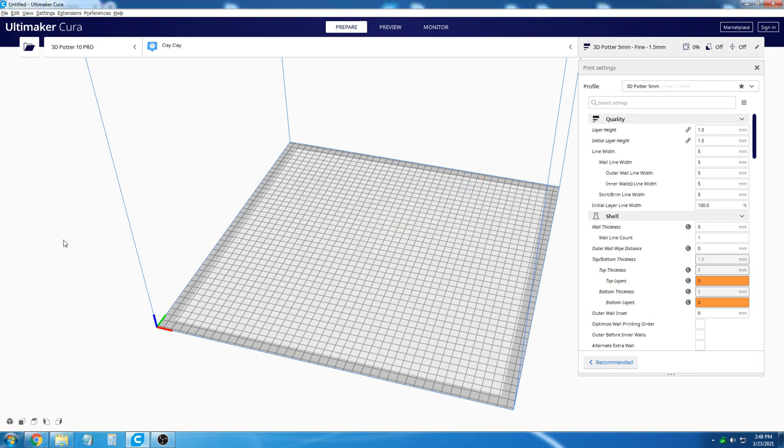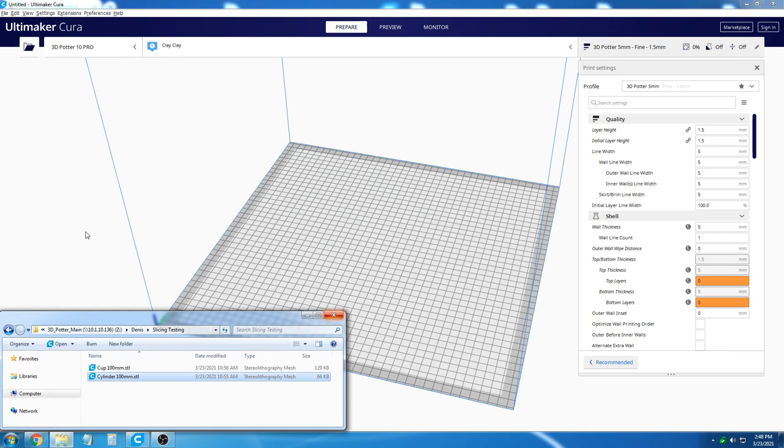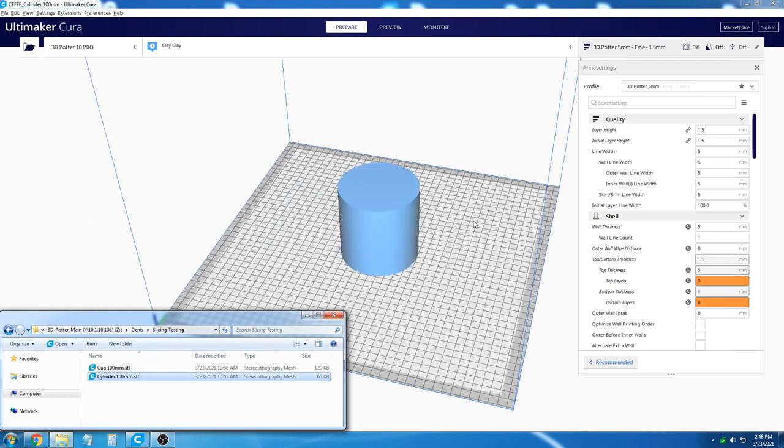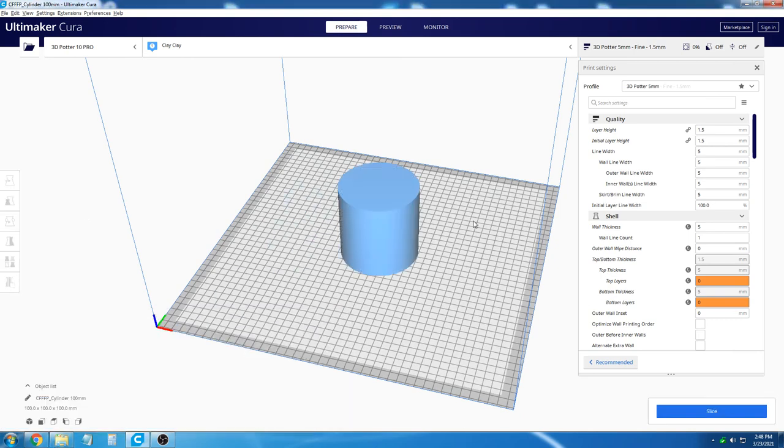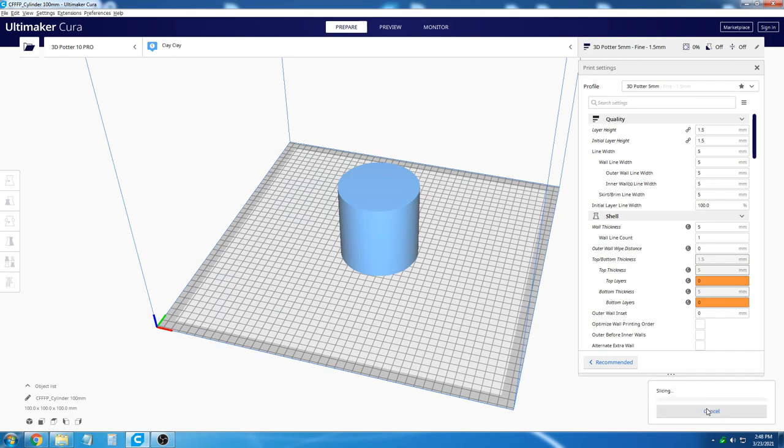With the project file open, all of the settings for the printer have imported automatically. Now we are going to bring in an STL file and slice it. This is just a basic cylinder and slices very well with the profile settings.